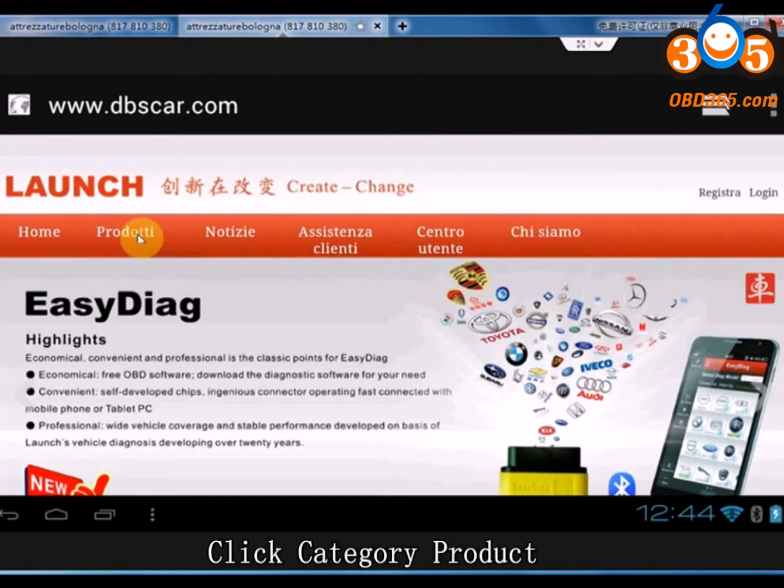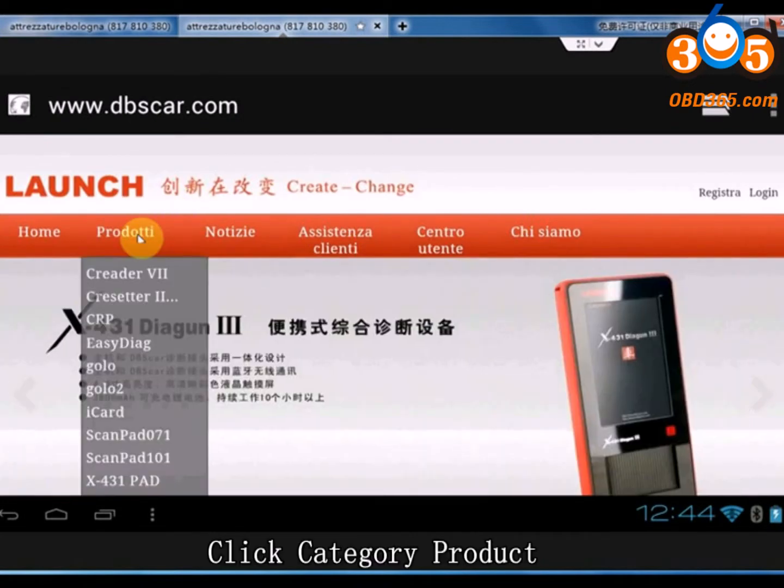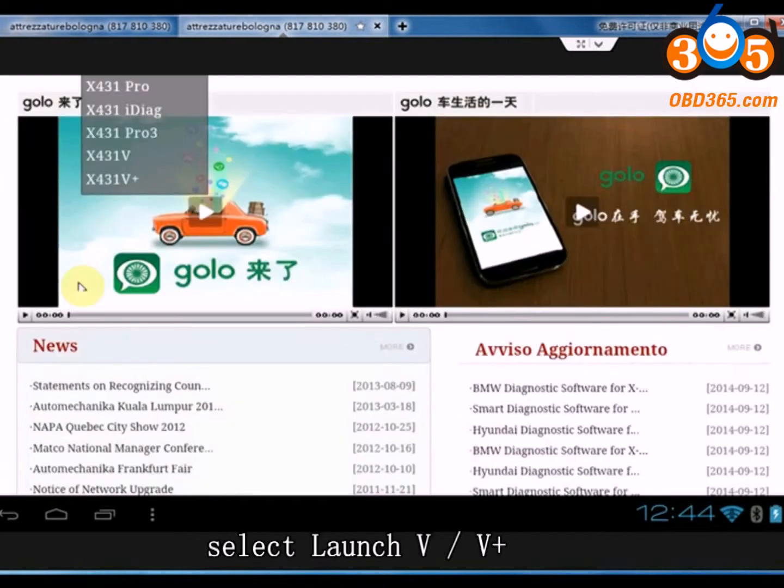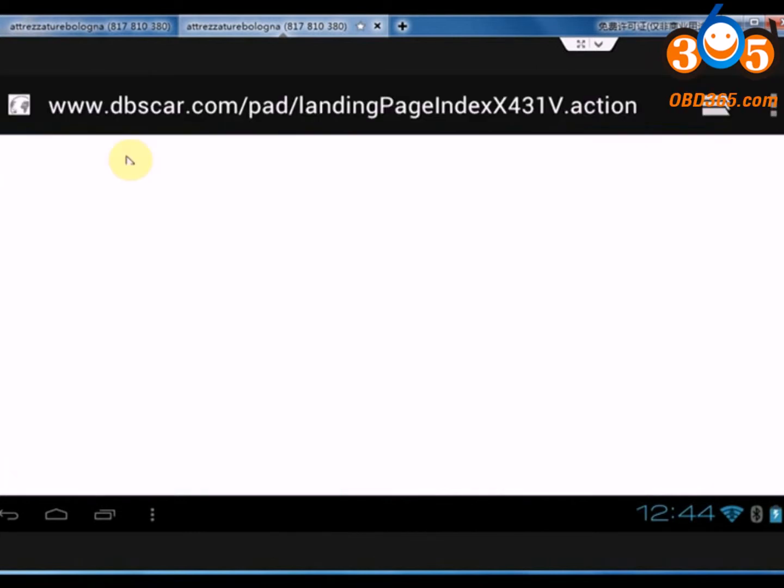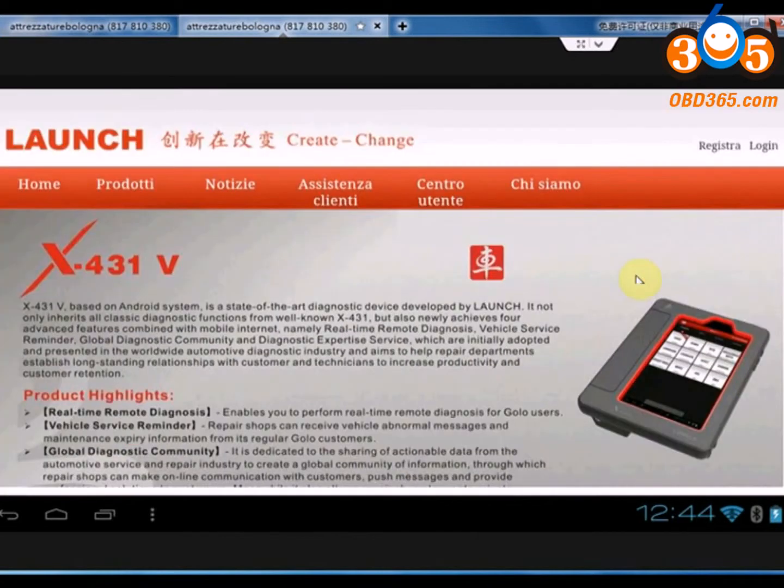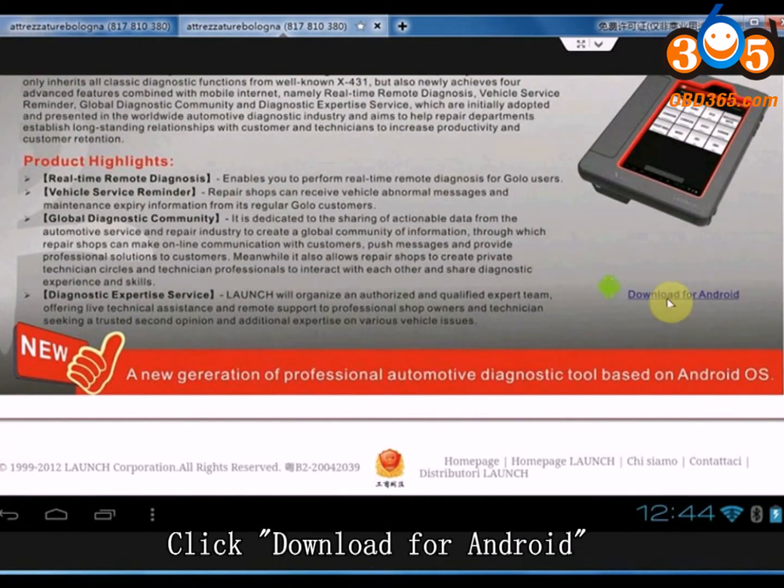Click Category Product. Select Launch 5 or 5 Plus. Click Download for Android.